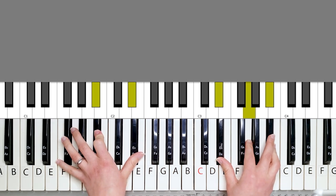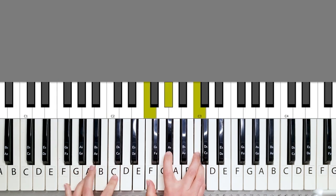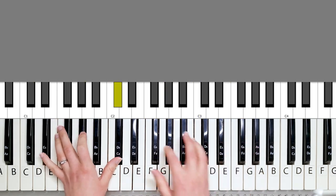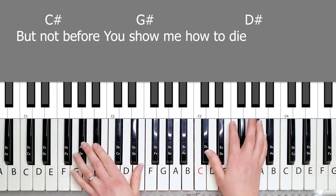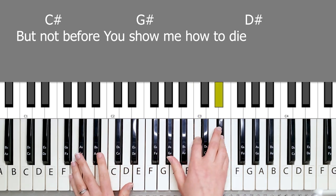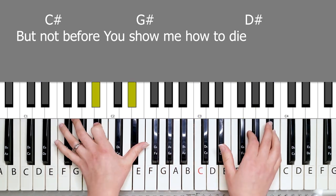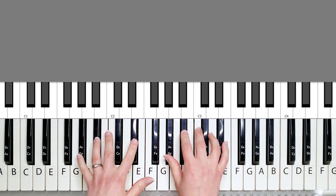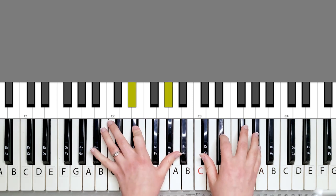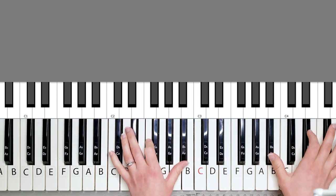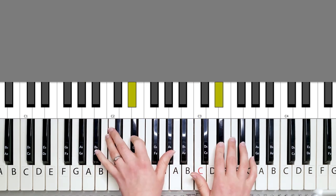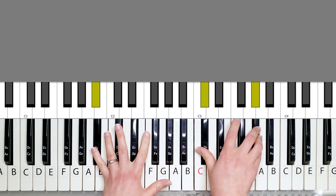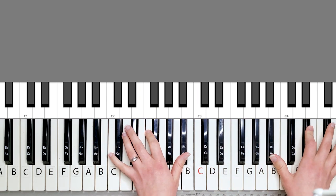And then you have the F minor. Mercy deep in and breathe me back to life. But not before you show me how to die.